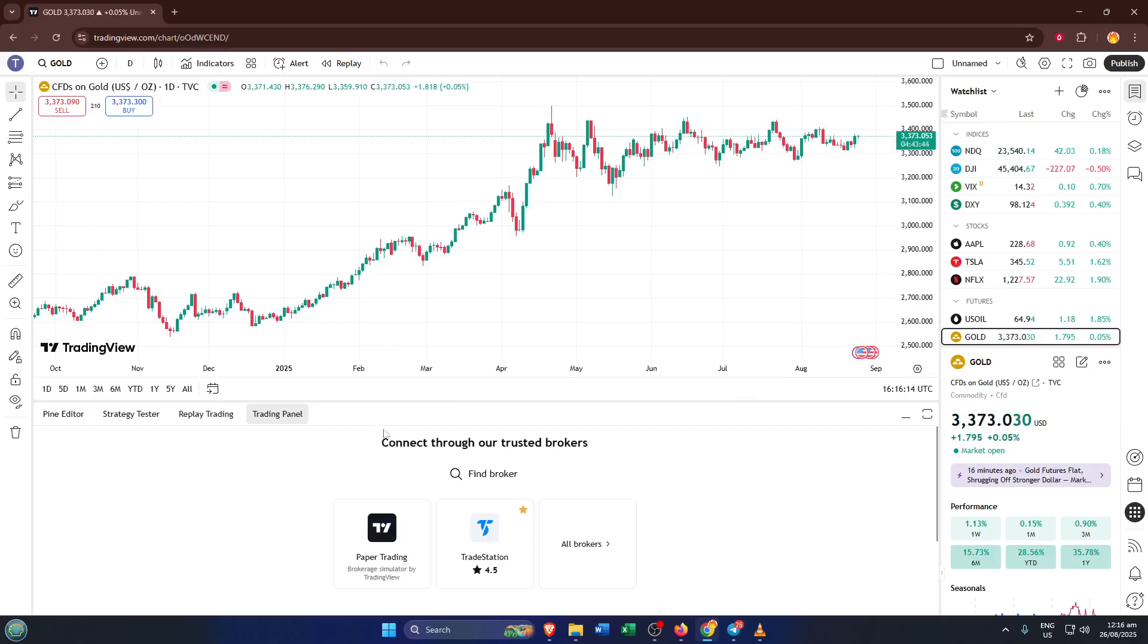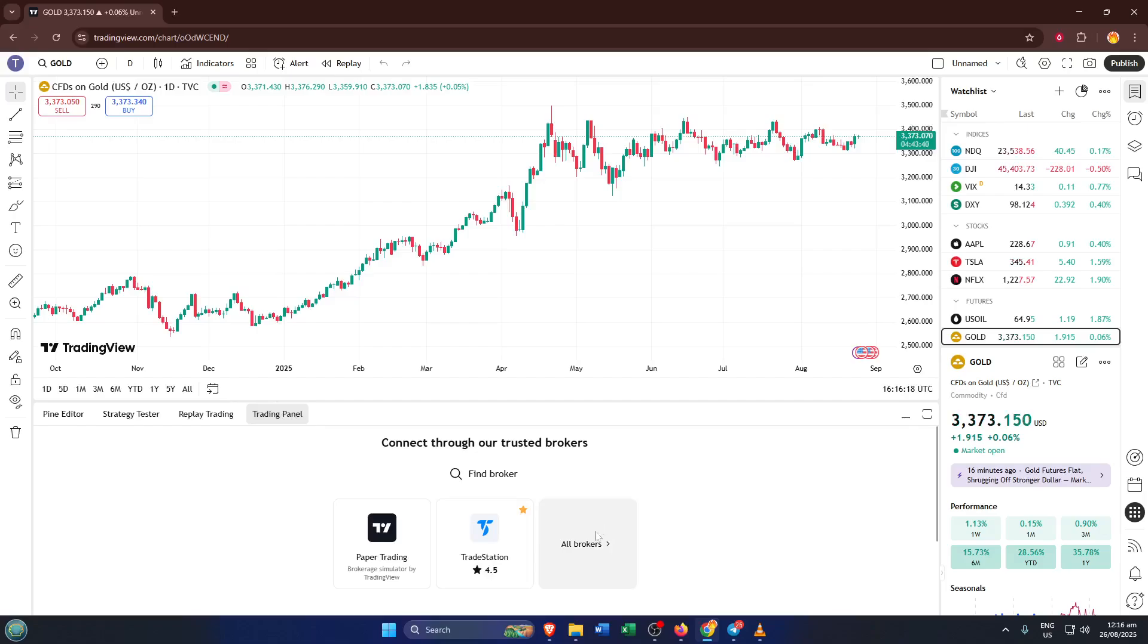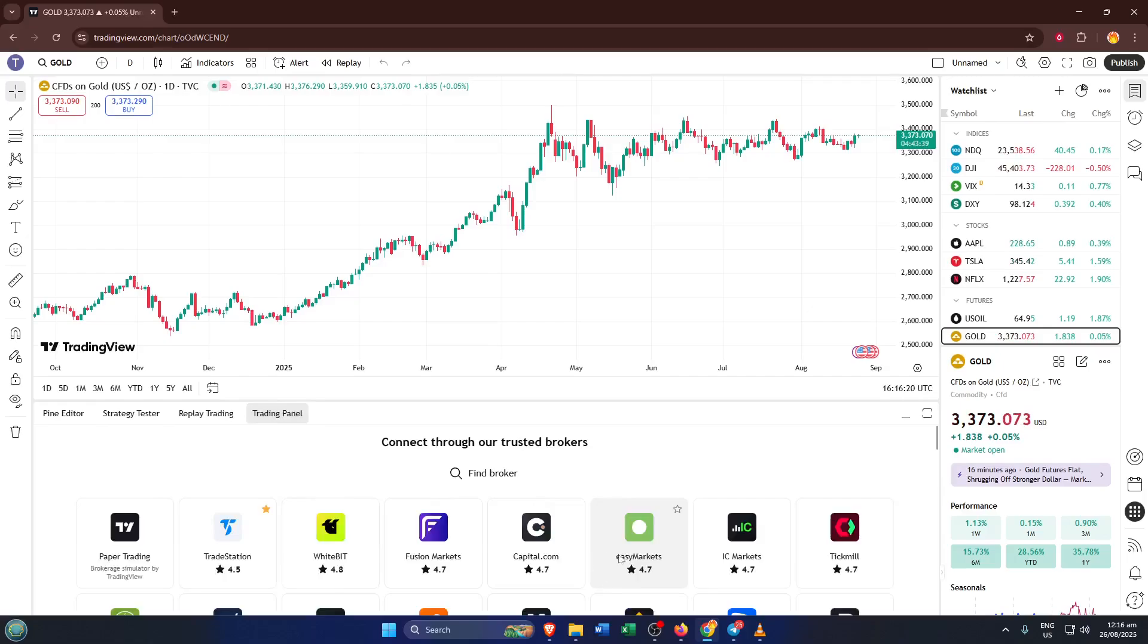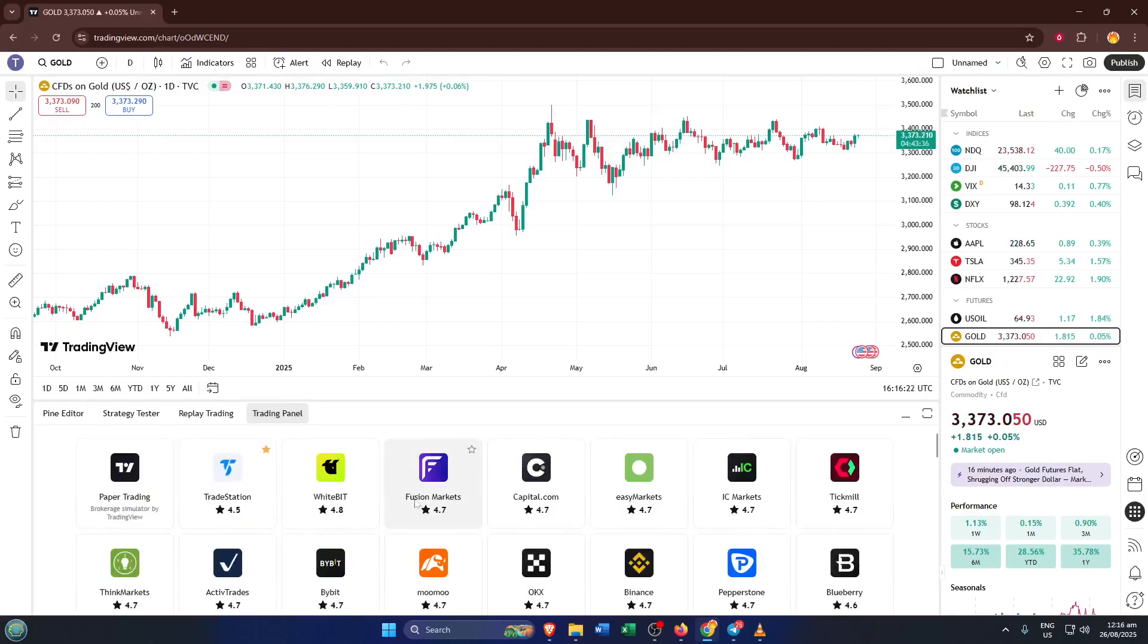Scroll all the way down to the bottom of the list and you'll find the option labeled Broker. This is a crucial step because TradingView itself isn't actually a broker, it just connects you to them. Think of it like the bridge between you and the global markets. By clicking Broker, you're letting TradingView know you want to connect your trading account and manage your trades all in one place.